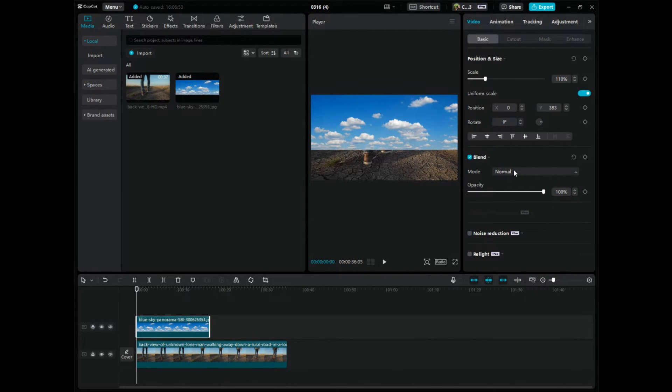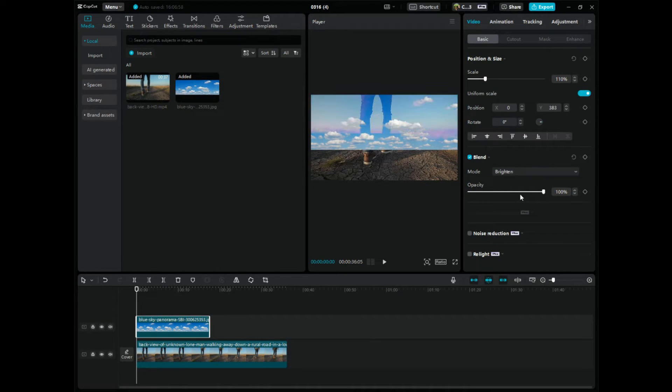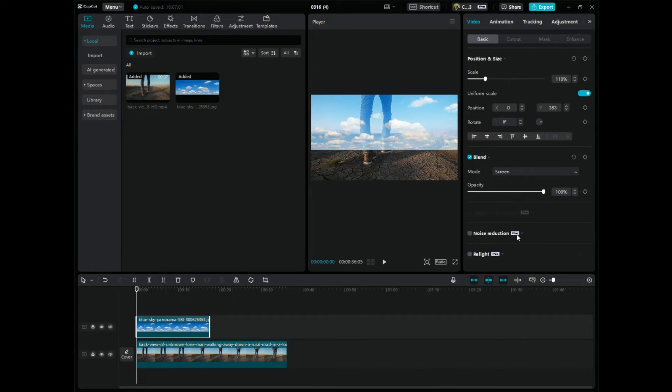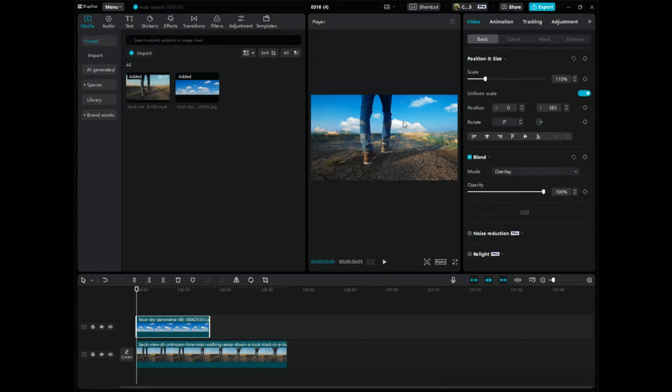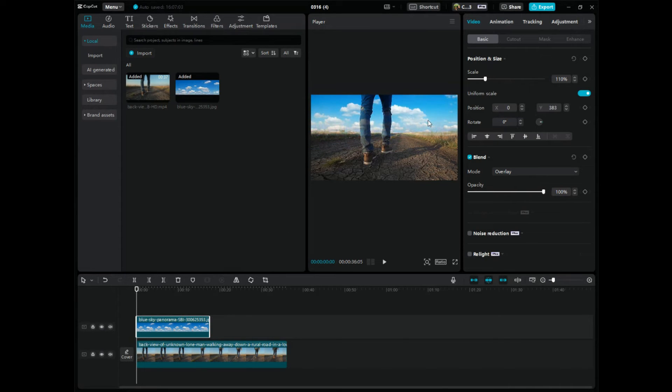And then what you have to do is kind of just go through these different modes. Maybe it's brighten, that's not it. Maybe it's screen, that's not it. Maybe it's overlay, ah there it is, that looks pretty good, right. So let's click on this image, I'm going to move this up a little bit, and again this is just a quick tutorial on how to do this super quickly.